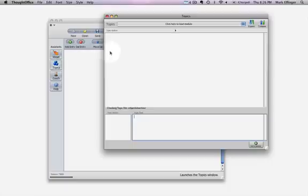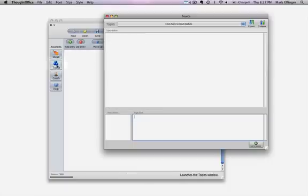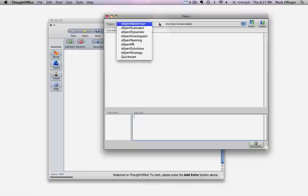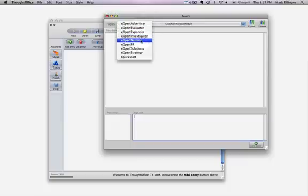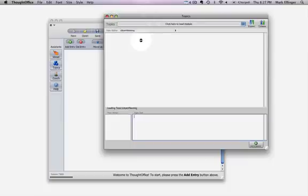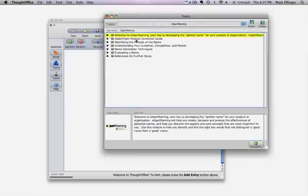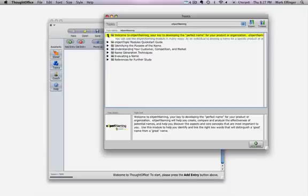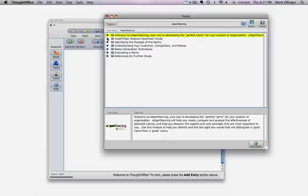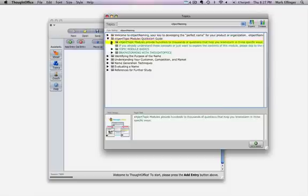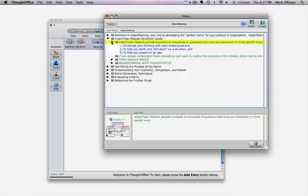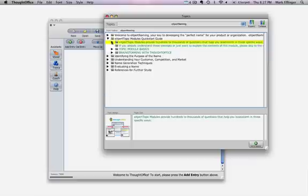So first thing you do is you open up the topics browser. You click the topics button over here, open the topics browser, and then you say, you know what, I'm going to be naming a product or naming a service. So the first two pulldowns on each of these is very simply, how does this thing work? So this explains how the topic modules work and you can expand those and you can get an idea.